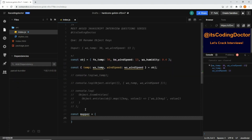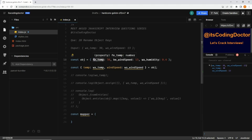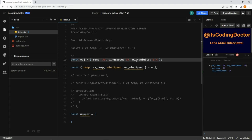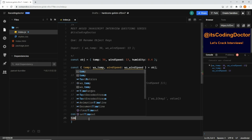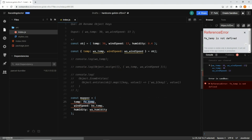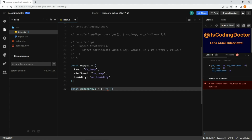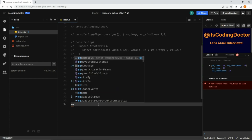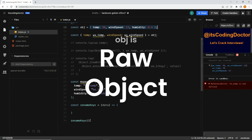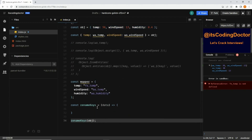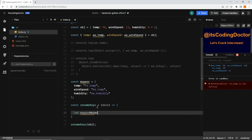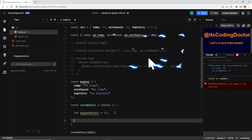I'll write const mapper and define the mapping for each key to its desired renamed key. Then I'll create a new function called 'renameKeys', which is an arrow function that takes the data — the raw object itself. Inside the function, I'll create a new object called 'mapped' which will be our output.